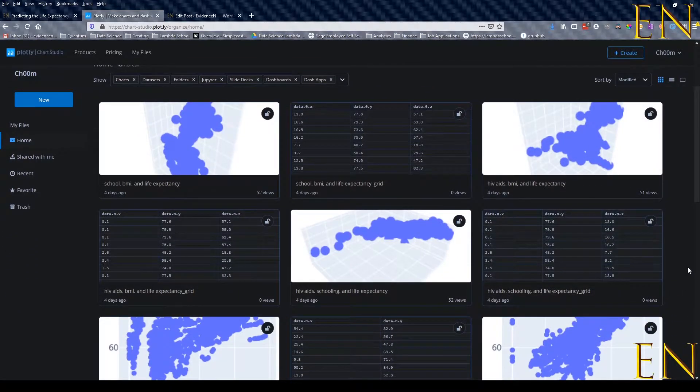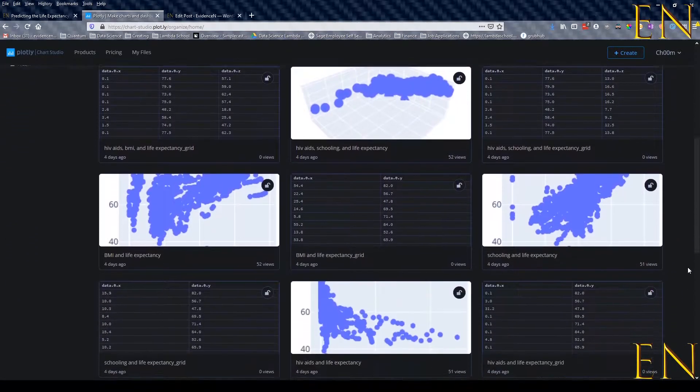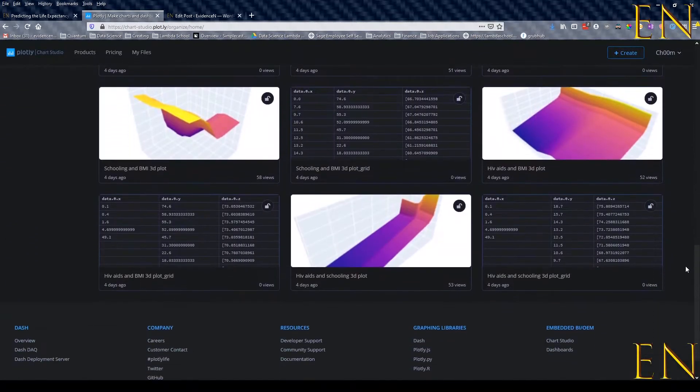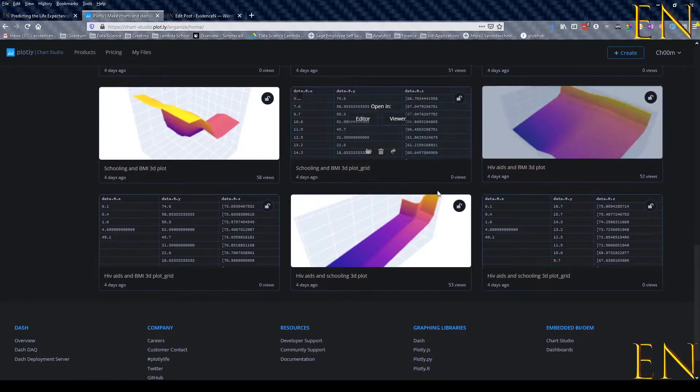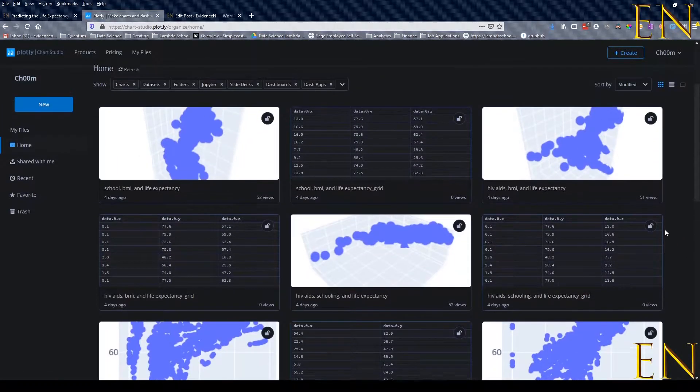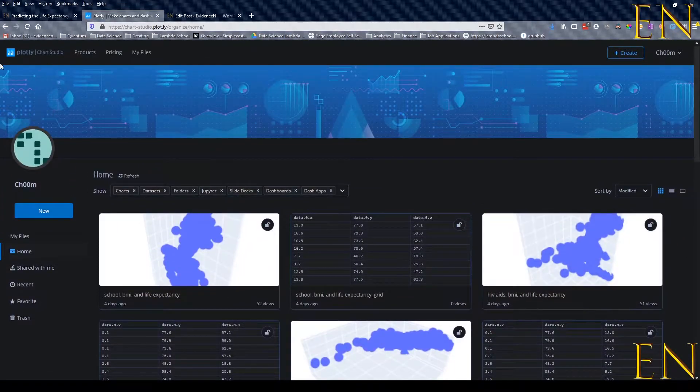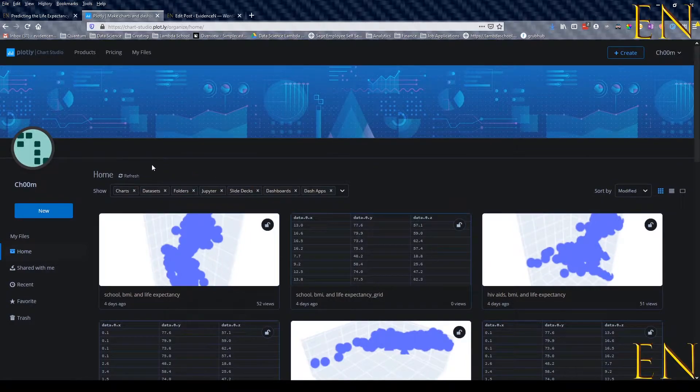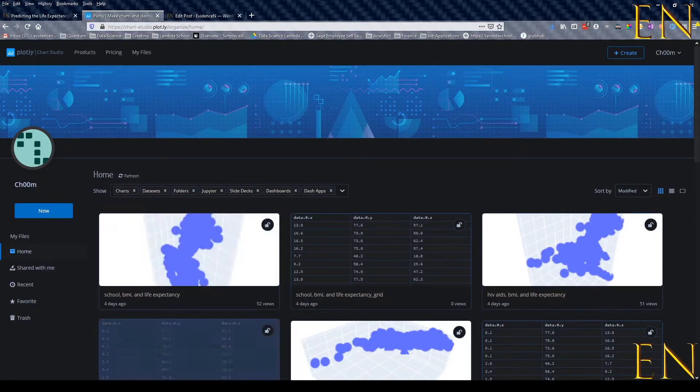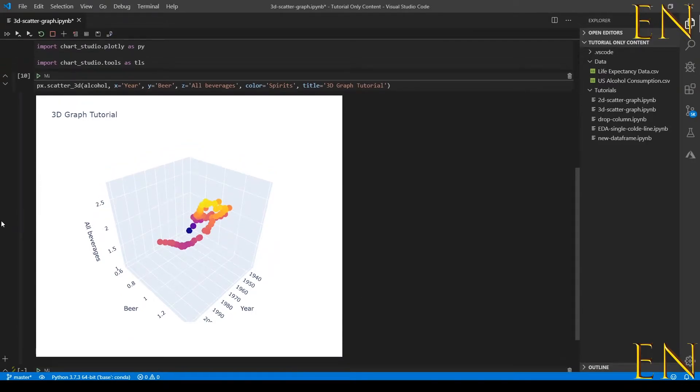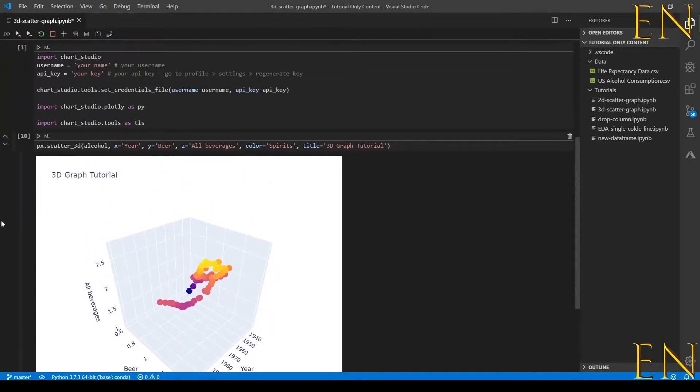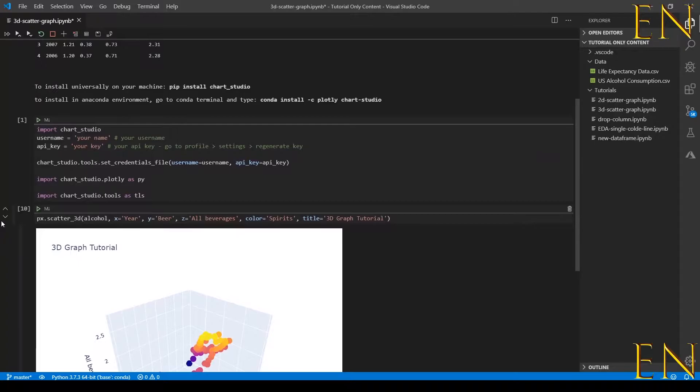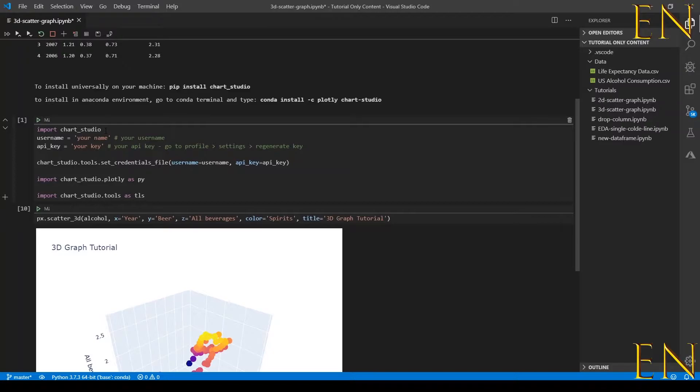This is where you see all your files, but once you create an account and log in the first time there won't be anything here. That's the first step. Second step is to go back into your code.